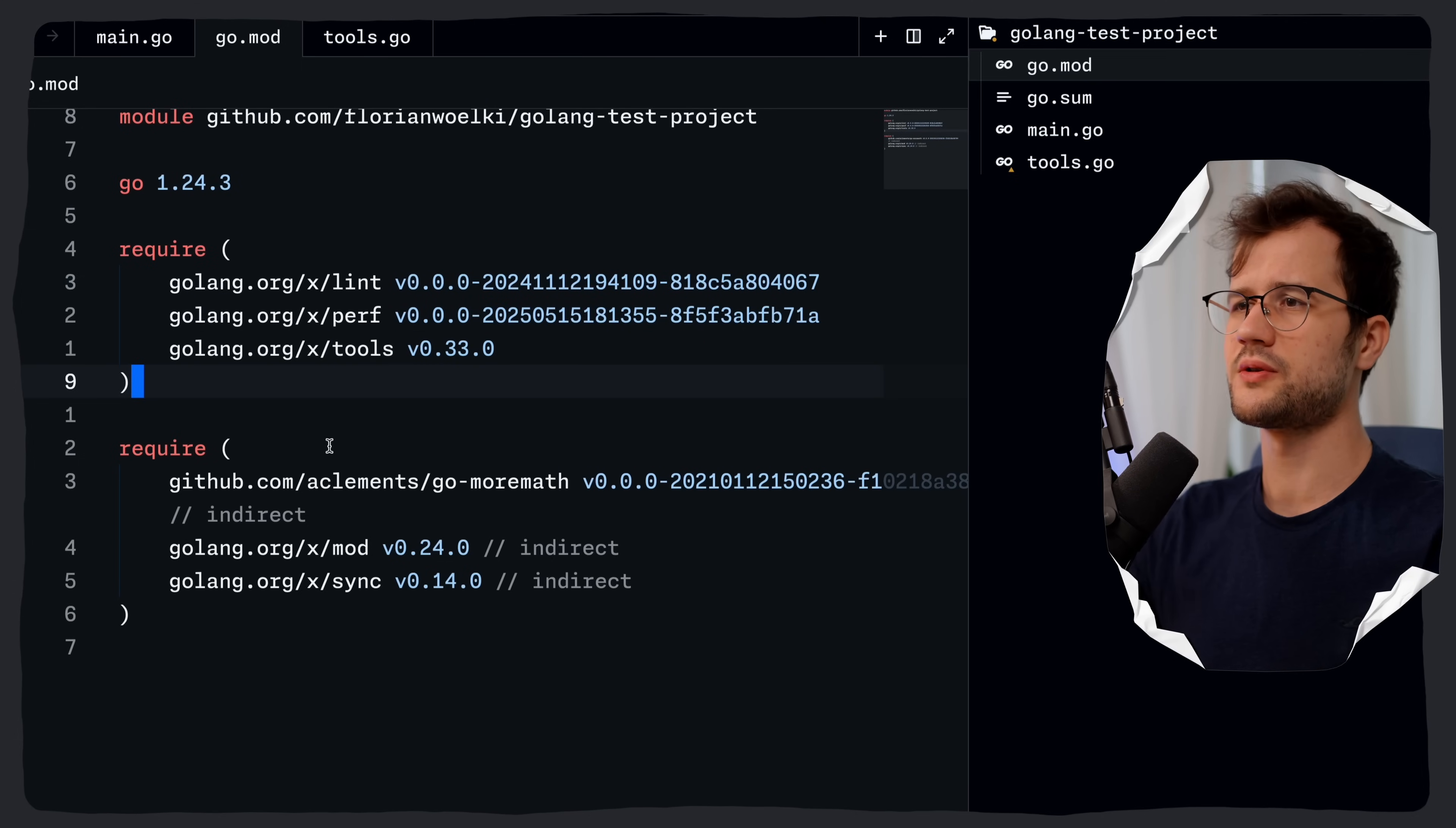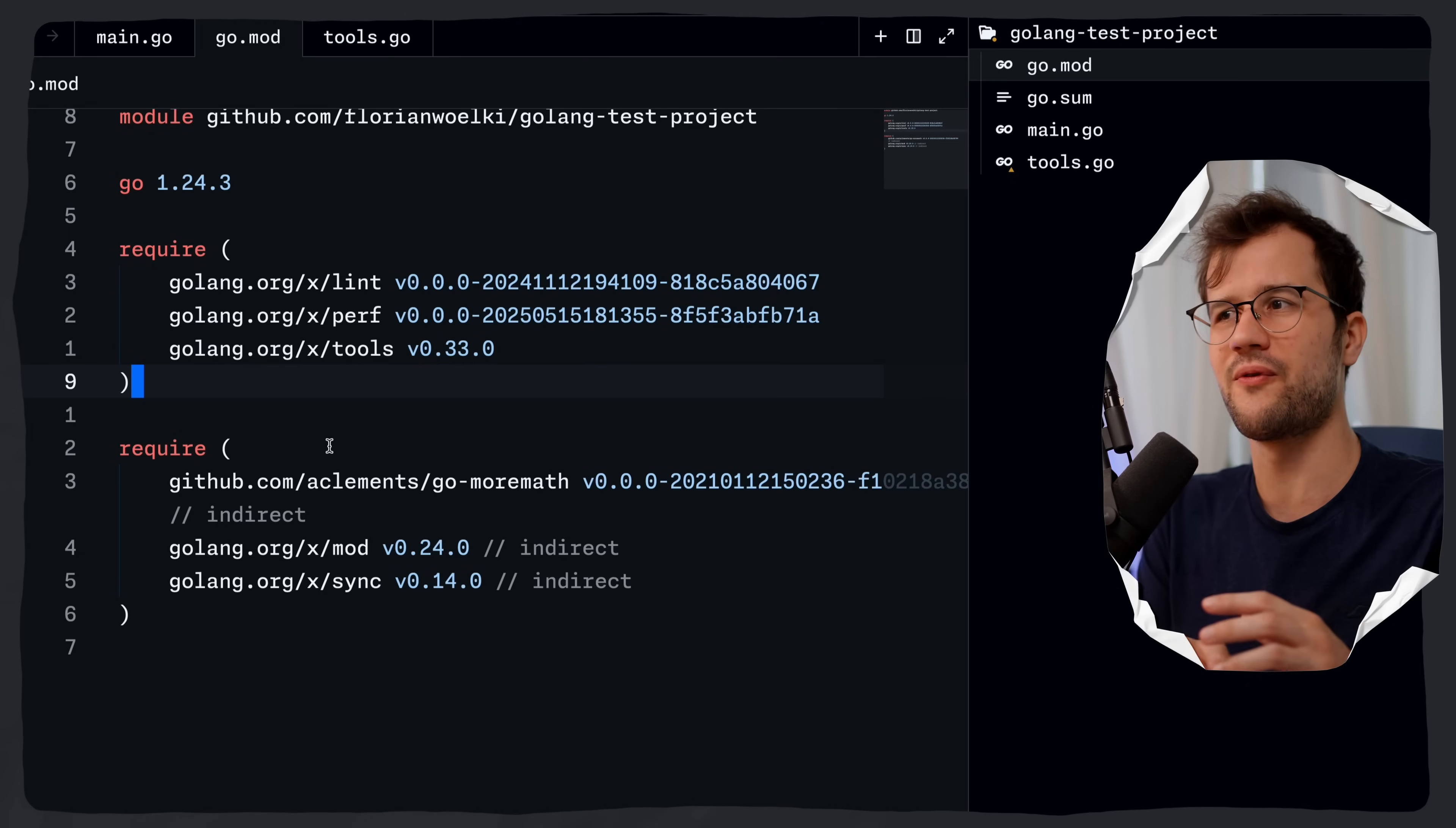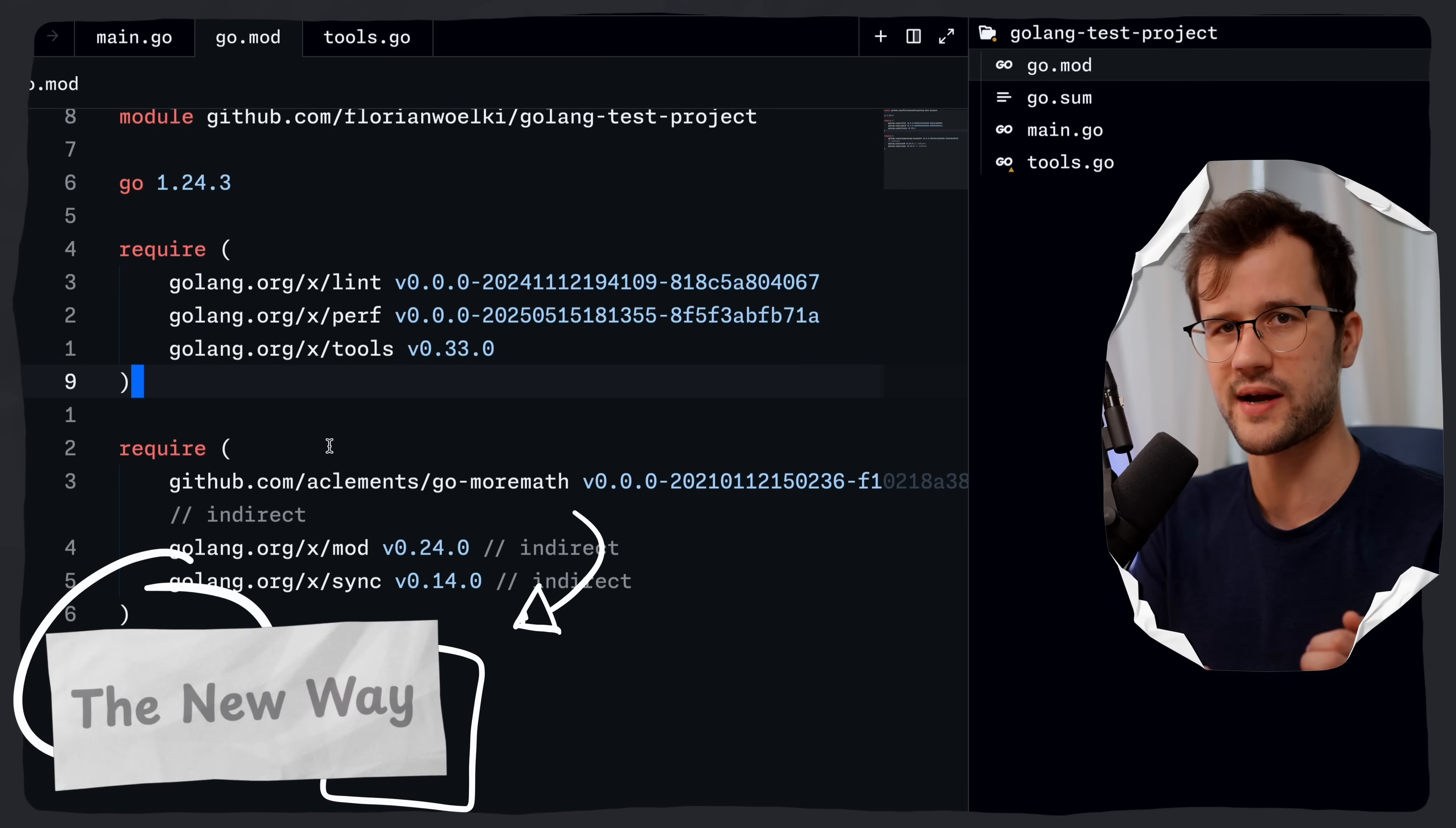And then maybe if you want to install these globally on your system and update them, you might have a really ugly bash script that does that for you. It's really pretty dirty. It doesn't feel really good as well, and that's why the Golang team introduced the tool directive.